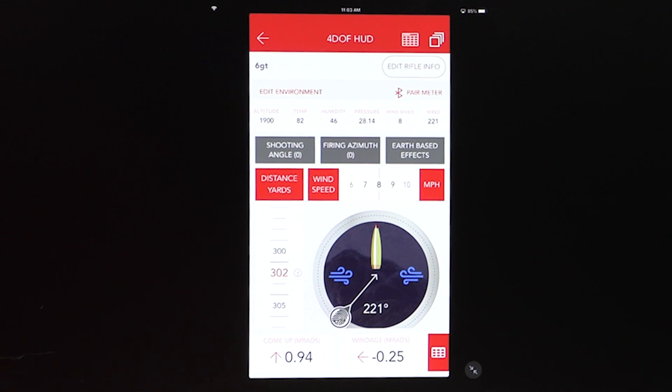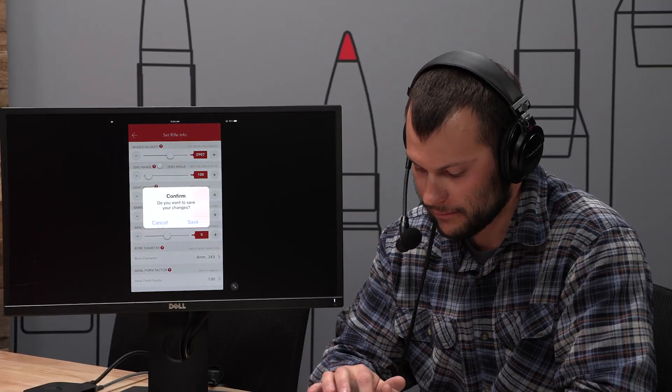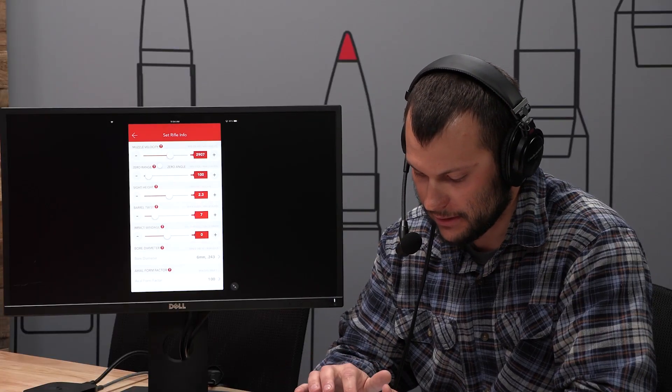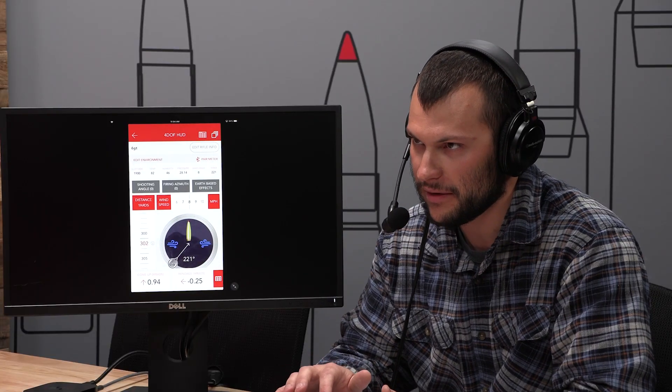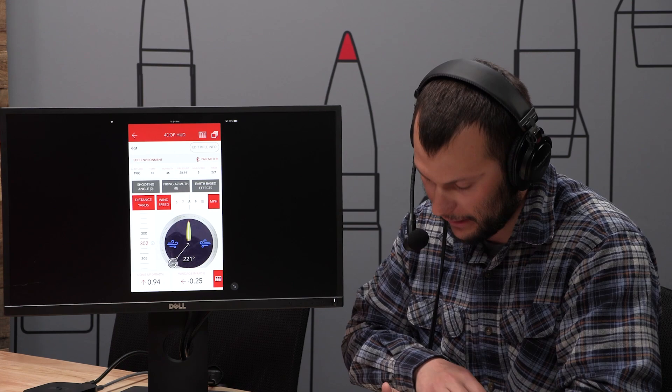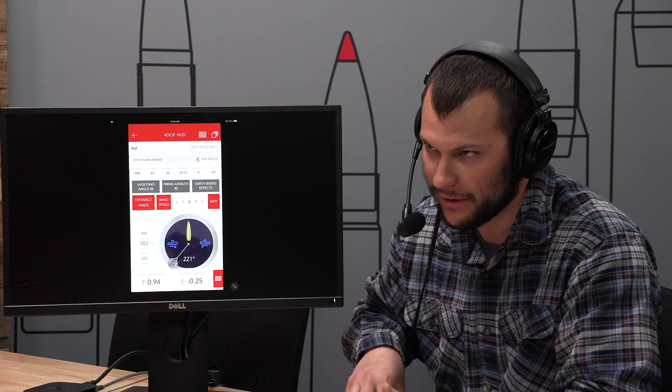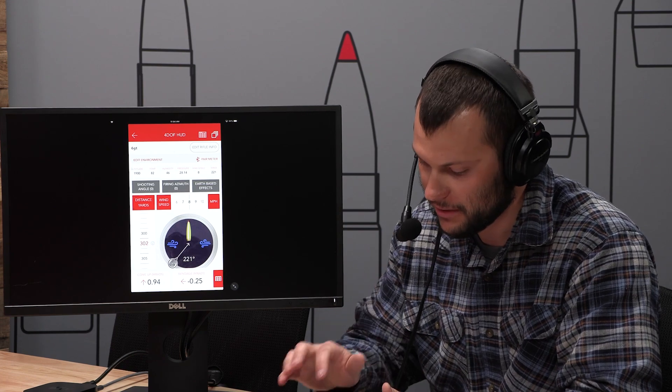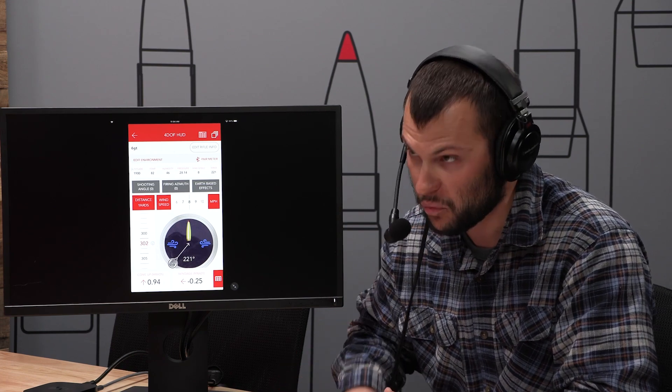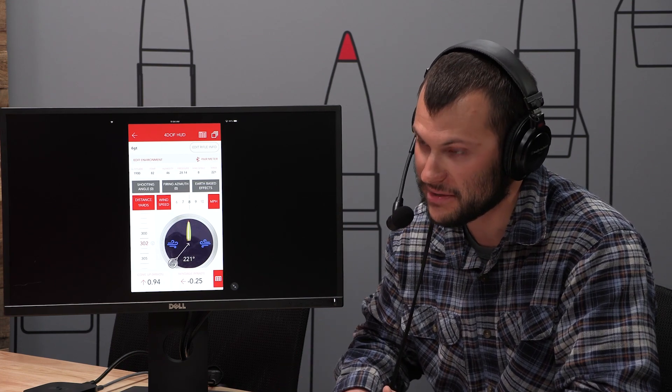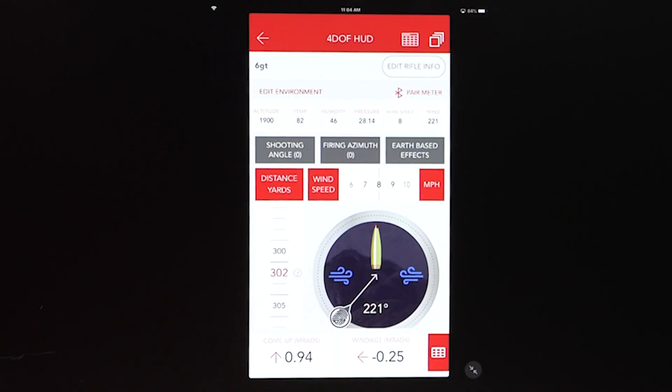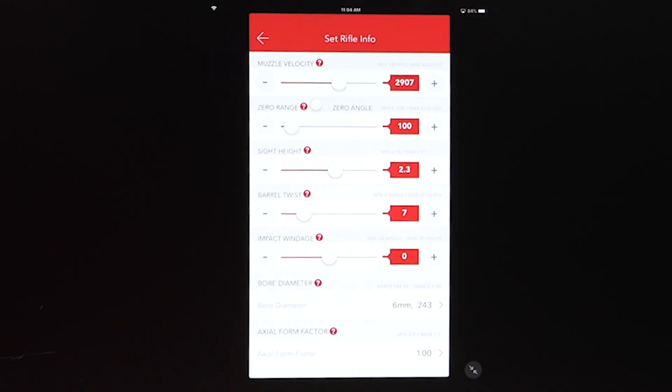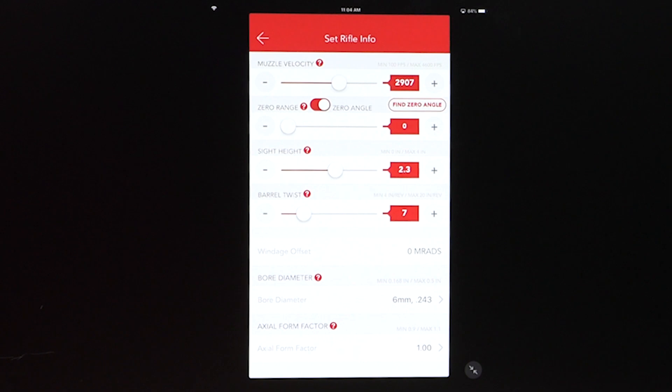So here's how you set zero angle within the app. You'll go to edit rifle info. So you're in the HUD. You've got your solution for 300 yards in that wind condition with a kind of a generic hundred yard zero, let's say. And I've got all of the atmospheric conditions set in there too, from the day I've got that written in. So it's going to be like, this is what I did the day I set zero angle for this gun.